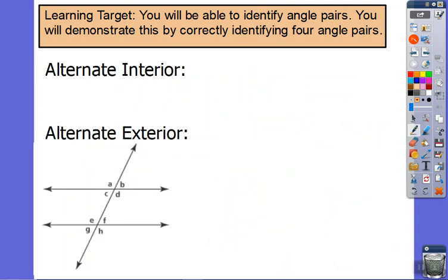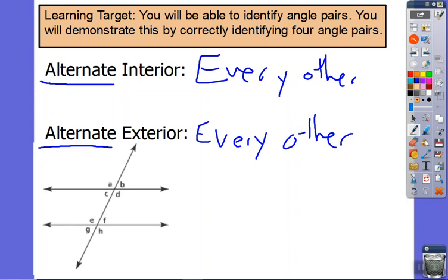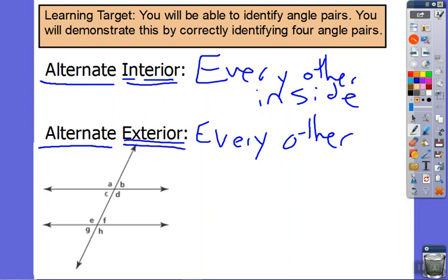The new pairs we're going to talk about in this lesson are called alternate interior and alternate exterior. Let's start with alternate. If I have a seating chart and I alternate boy-girl, what does it mean to alternate? It means every other. Now, interior — an interior decorator decorates the inside of a house; the interior of your body is your blood and muscles. Exterior is the outside — the exterior of your house is the bricks or siding, the exterior of your body is the skin. So we've got every other inside and every other outside.